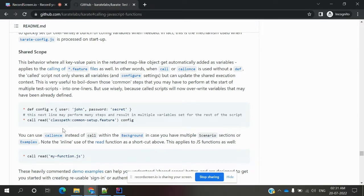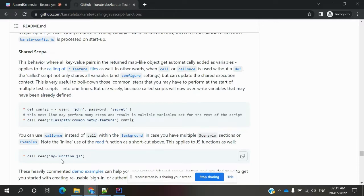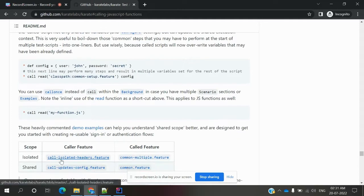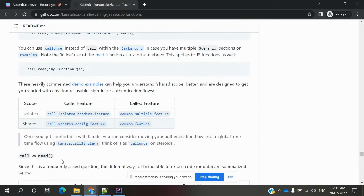At that moment we can use it, or else we can create another JSON file and call that JSON file into karate config, or you can use it in your local feature file. That way also you can use it. Here I used a simple example, not more complex.